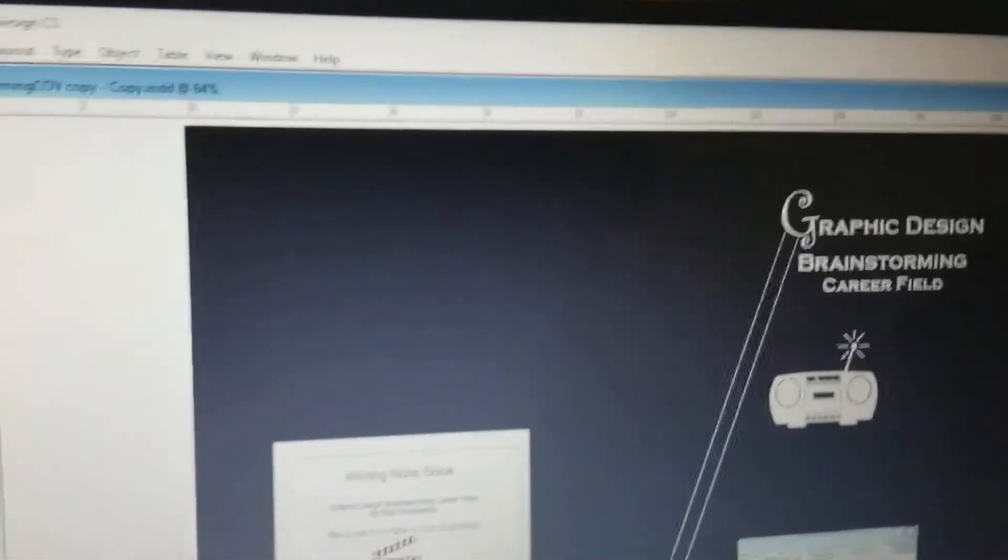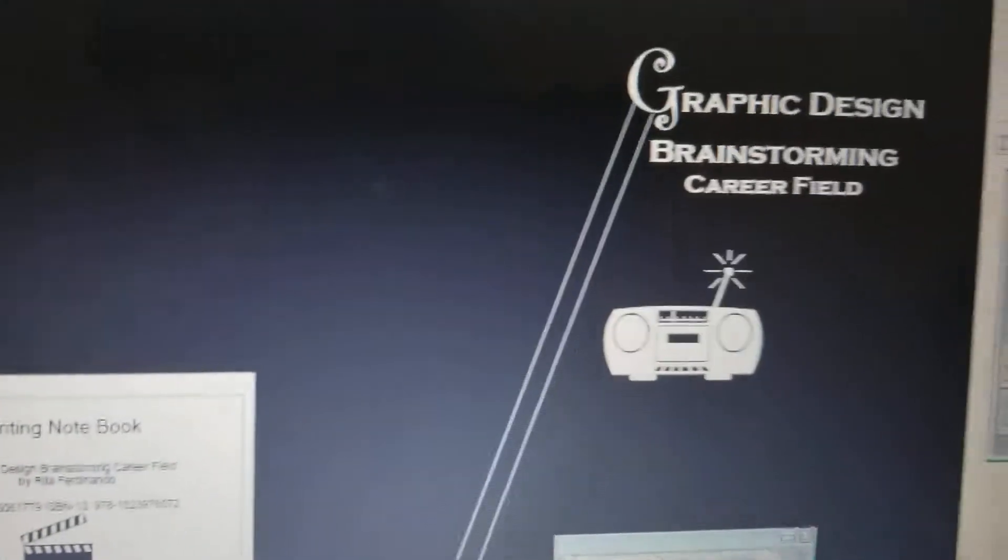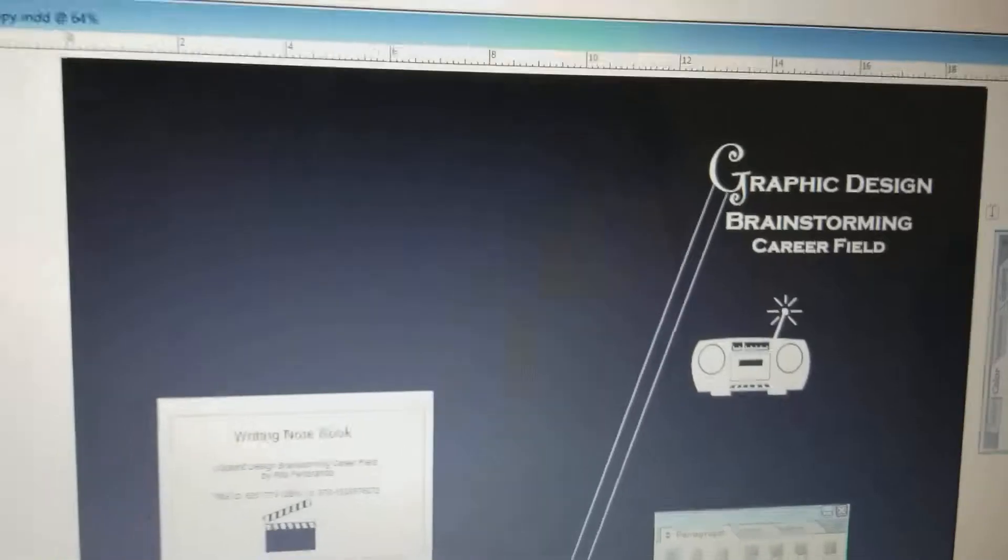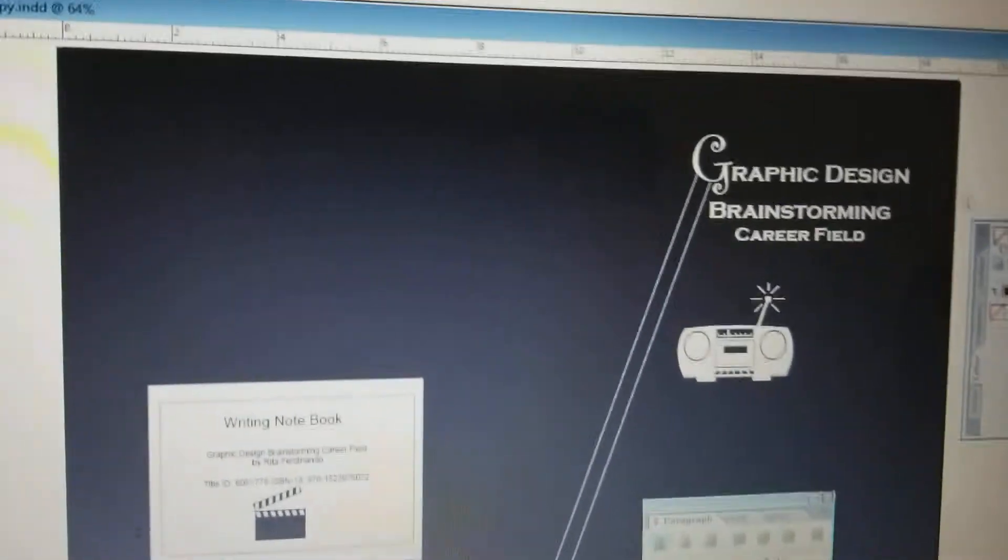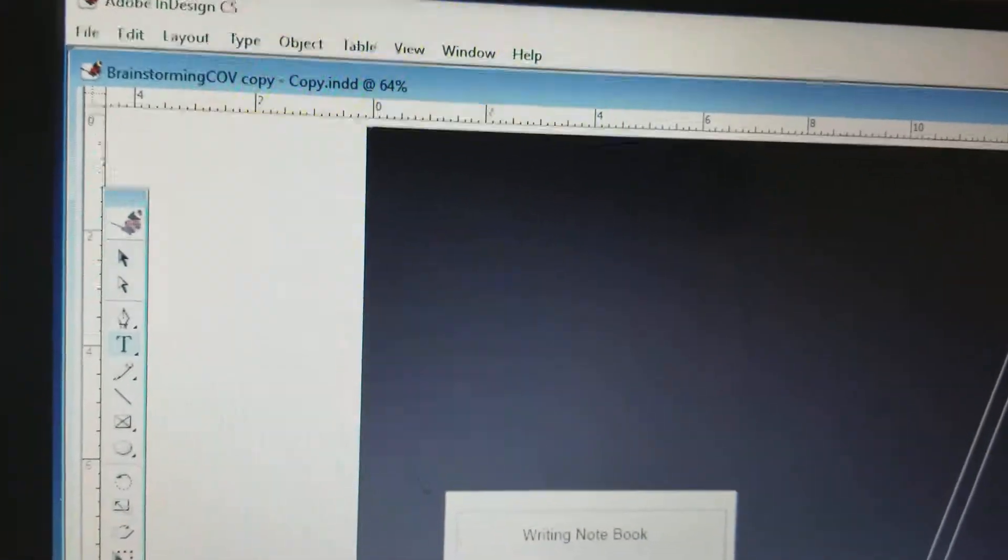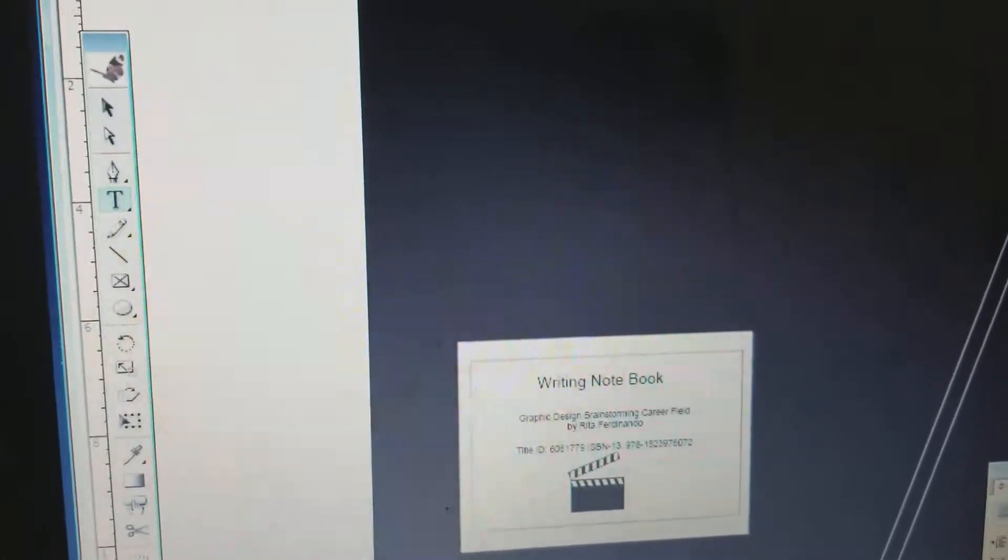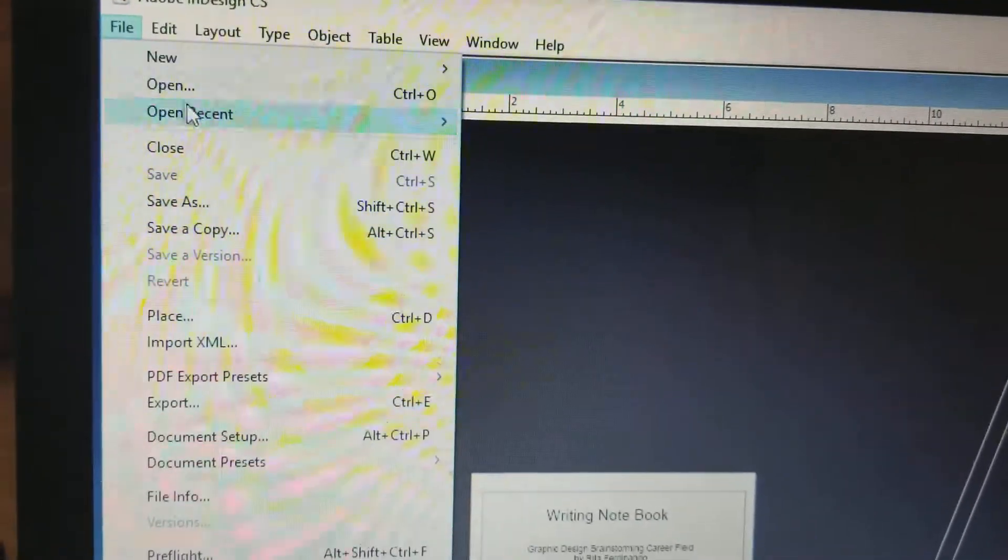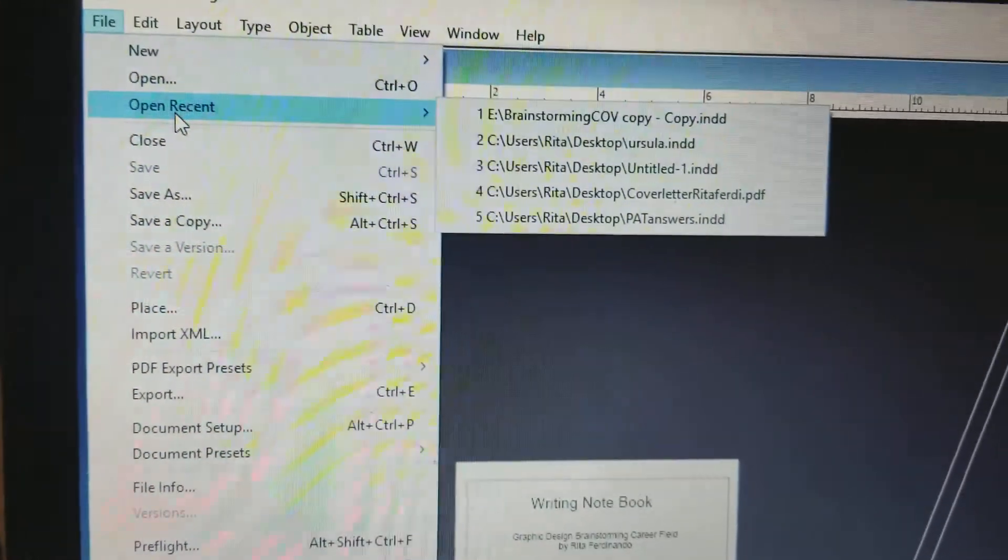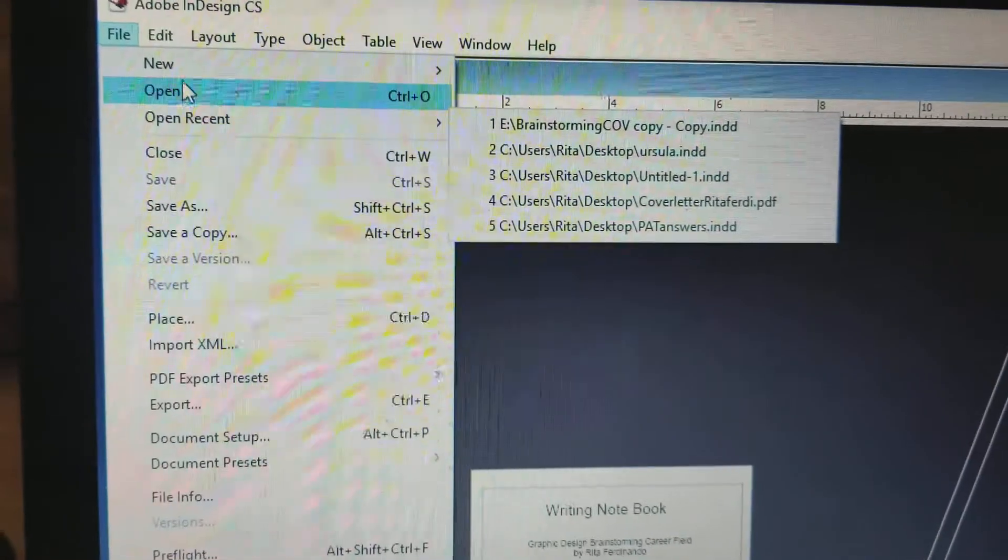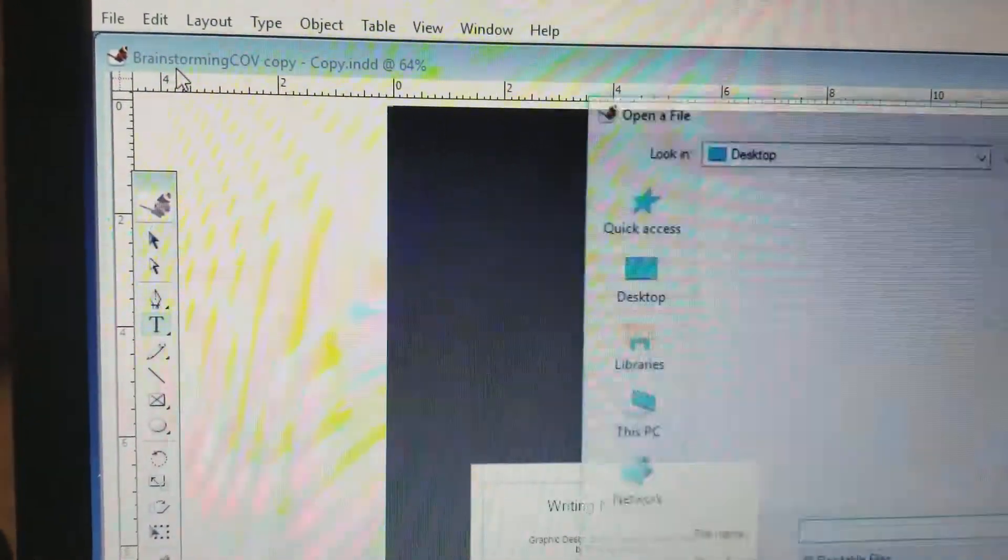Okay, this is graphic artist Rita Ferdinando and I'm looking for some freelance work. A lot of people want to see what I've worked on and things like that. So let me see what I want to open up here in Adobe. I'm going to say open because I'm not really sure what